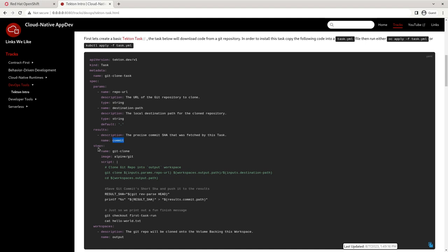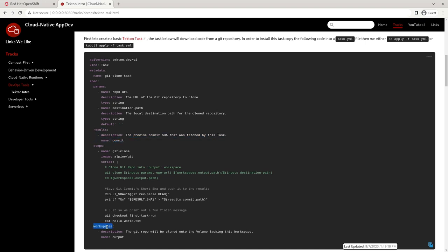I'm going to skip steps for now and go down to workspaces. So workspaces are ways in which we can share results in between our tasks that are bigger than what we can store in results. So a future task could use this results commit as part of its input. Let's say that we're creating the image later on and we want to be able to have our image tag match up with the latest commit tag associated with that image. Well, it can just take this commit result and use that. But there are some things that are going to be too big to store in these results. And that's where workspaces comes in useful.